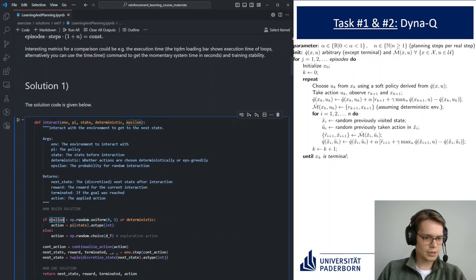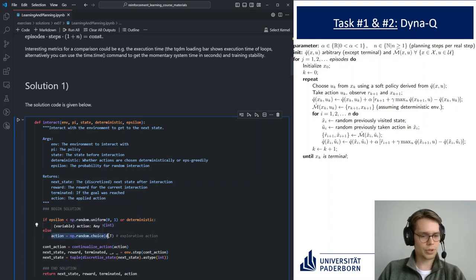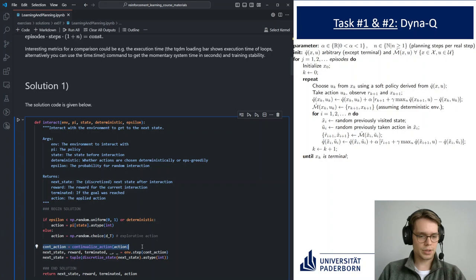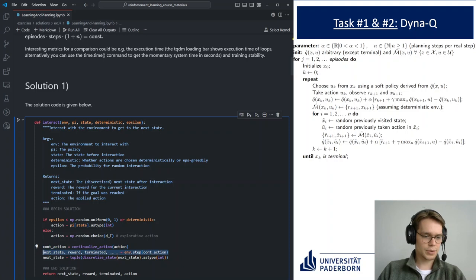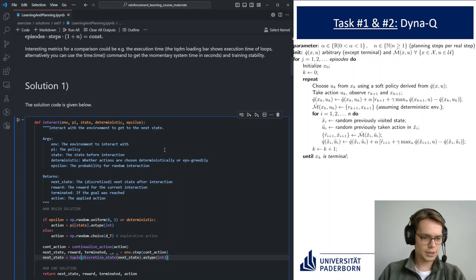With probability 1 minus epsilon we take the greedy action that our policy table tells us, and with probability epsilon we take an exploratory random action. We then produce a continuous action for the continuous action space of the environment, apply it, and discretize the state we get out. This should not be new to anyone here.